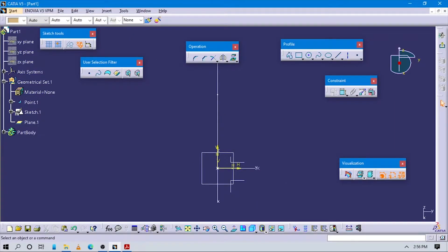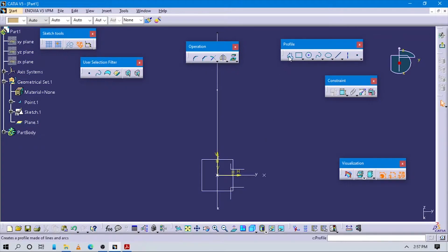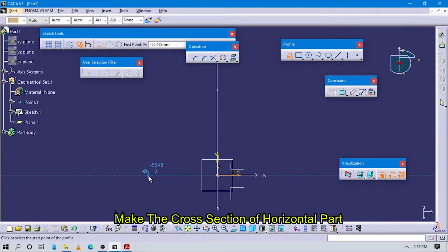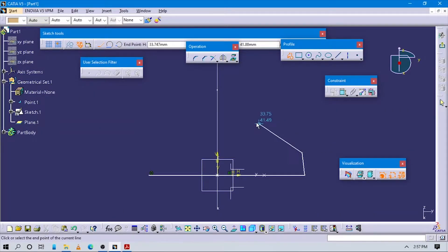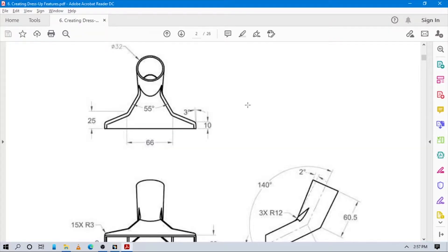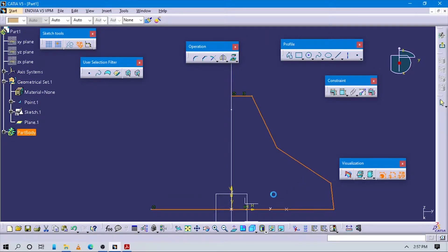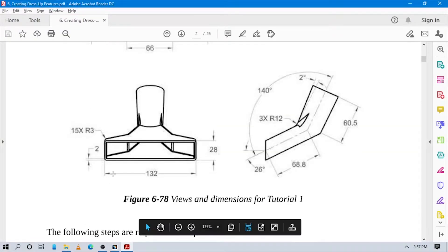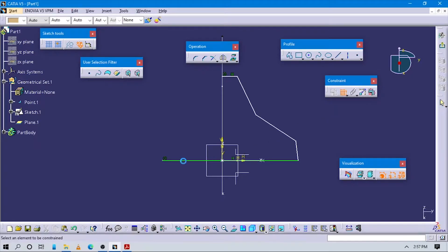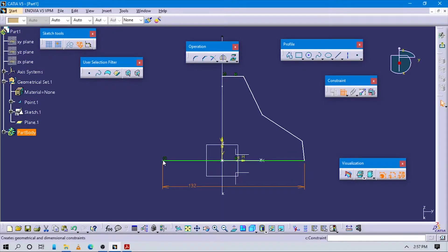Now we have to draw a simple sketch of this part into the sketch. Let's start creating a rough sketch — go to Line. Draw lines here for this model. Check the bottom: the length of this line is 32. The value here is going to 32.